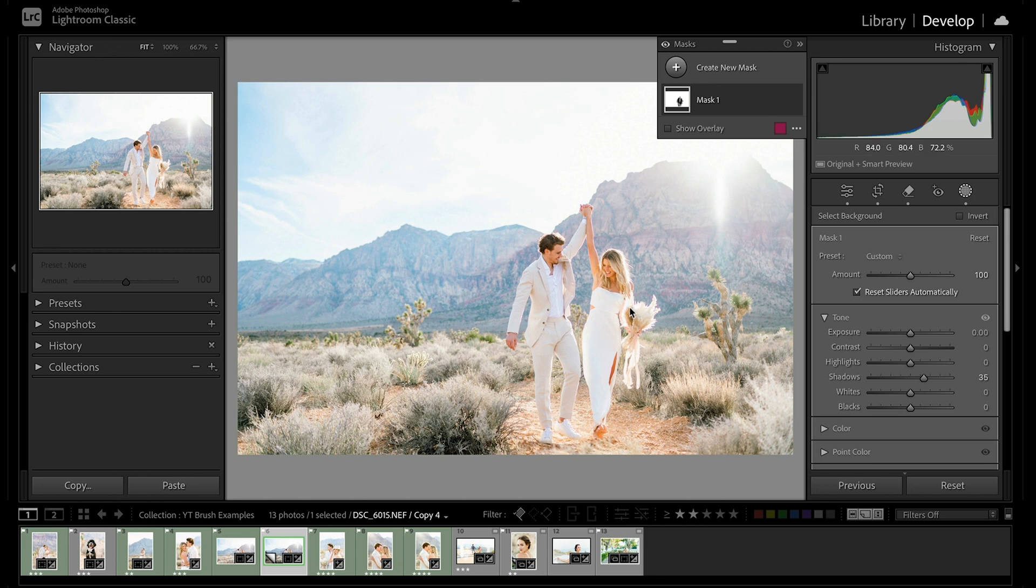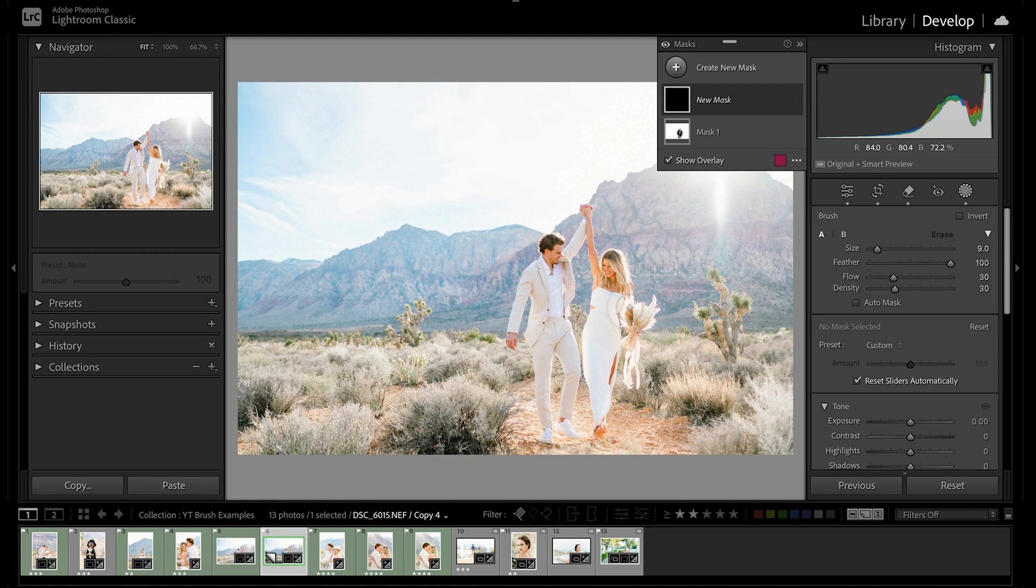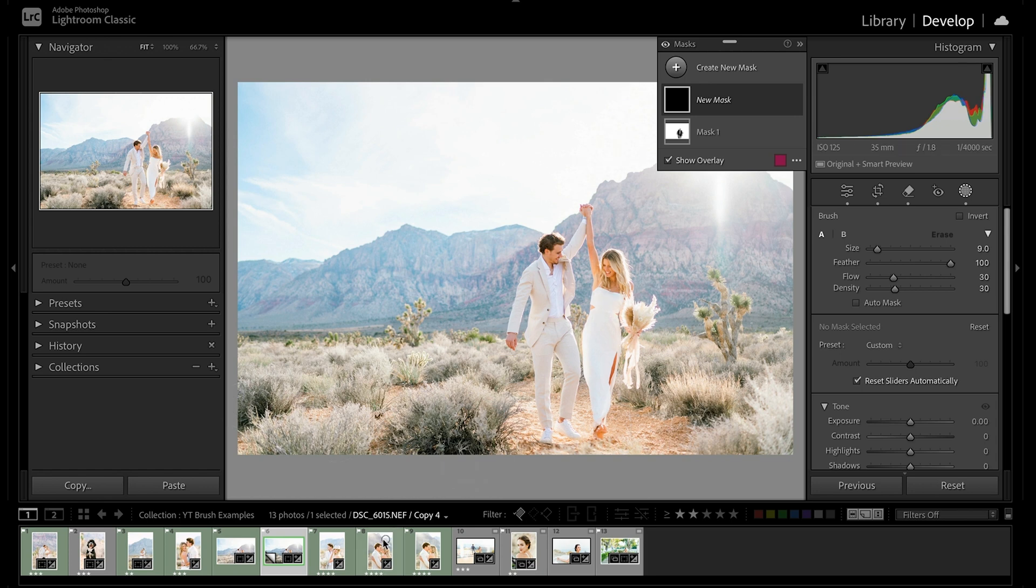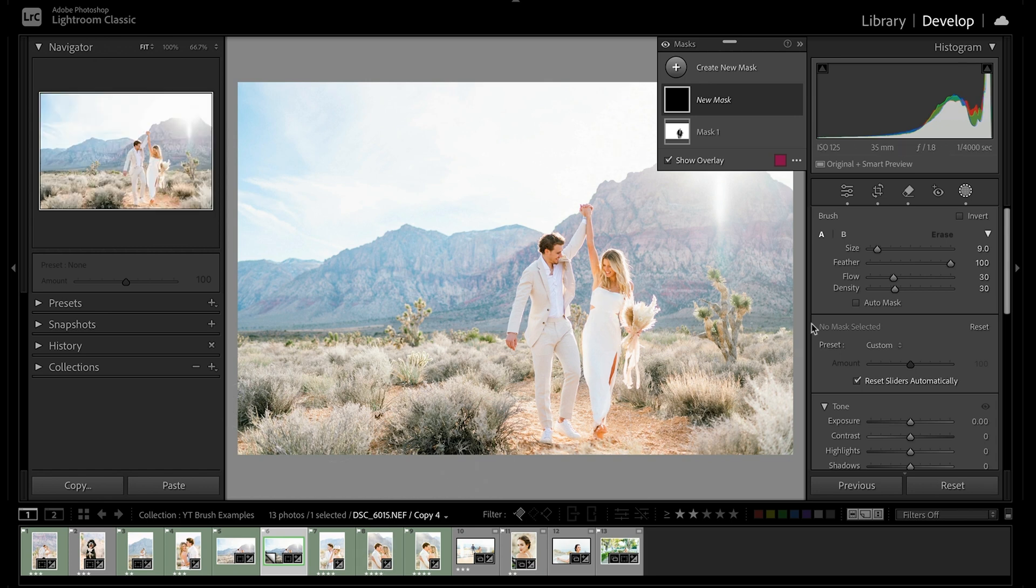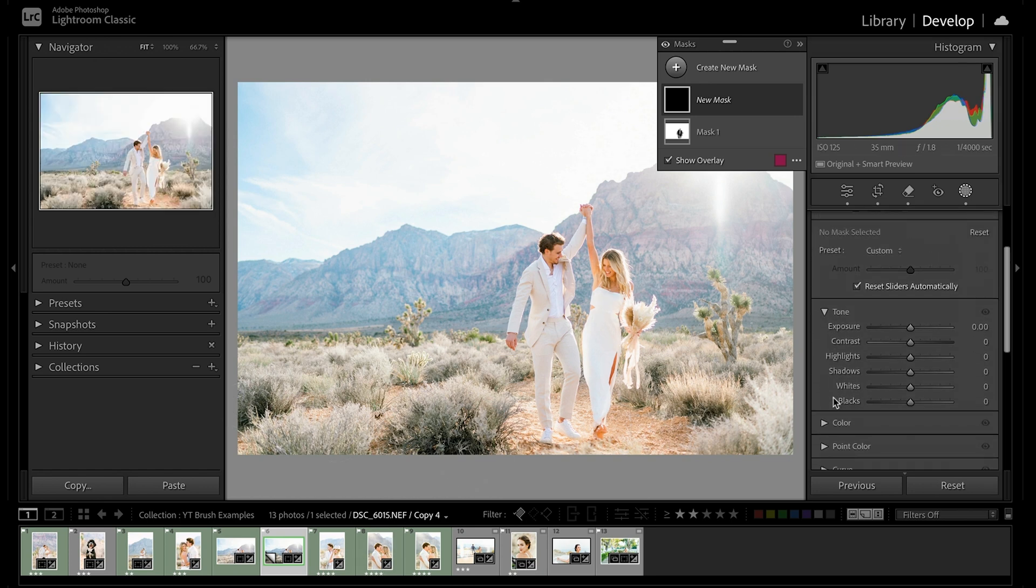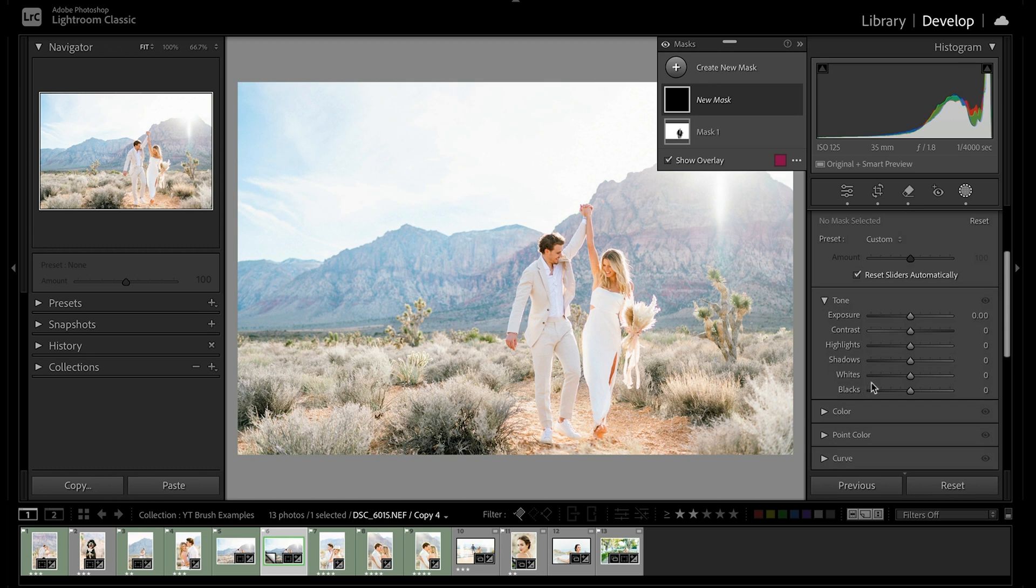So now we're going to press keyboard shortcut K to bring up our first brush mask. And the first thing that I'm looking at here on this image is really for any distractions that are going to be pulling my eyes away from the subject. And the one thing my eyes go to are these dark spots on these bushes, these like shadowy areas that are pulling my eyes away from them. So we're just going to come down and do a quick adjustment here, bringing up our shadows, bring up the exposure a bit, and maybe lower that contrast just a tad.